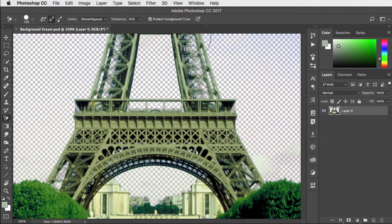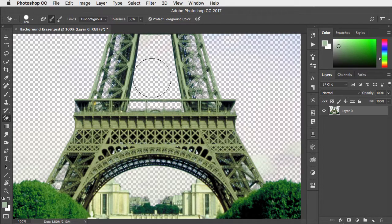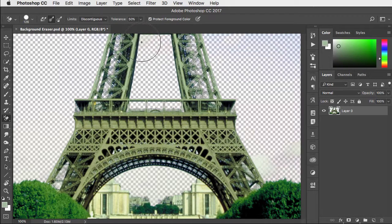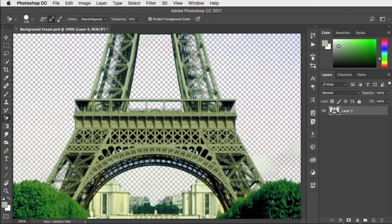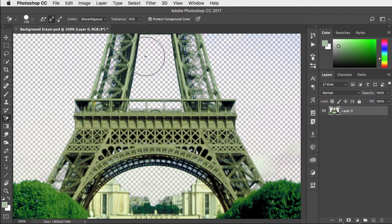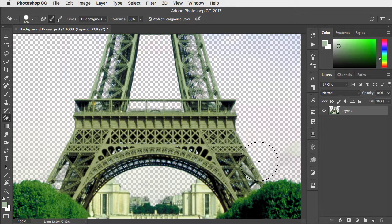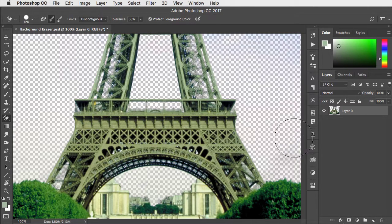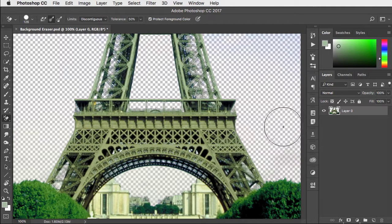Now it's not going to do it perfectly first time and there will be areas that have been missed. You could increase the tolerance but I'd recommend just going over those areas clicking and dragging again to get rid of any colors that weren't included in the original color selection.